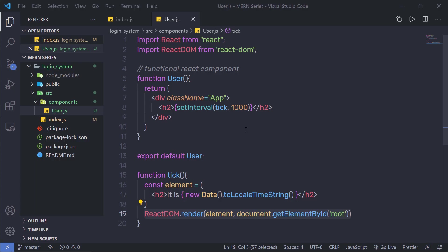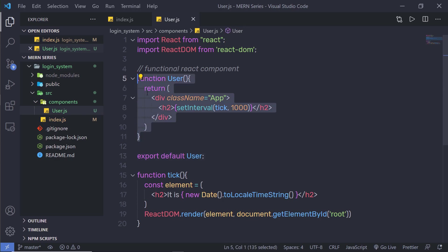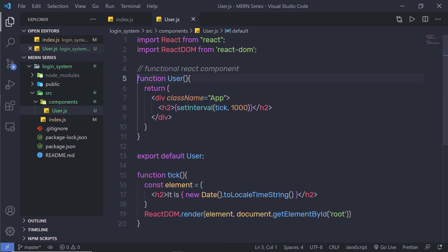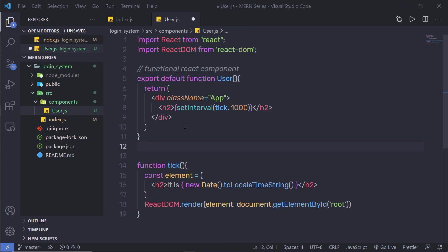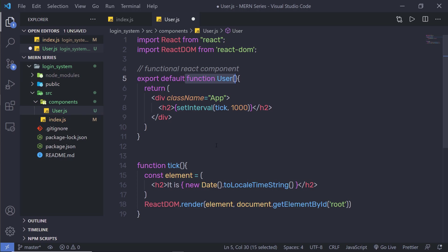Now, you can notice how useful JSX is when you want to create a React component. In the previous lecture, we used export default to export this component. Now, if you want, you can use export default before this function as well, instead of adding a new line. So instead of adding that new line, here you can add export default and just get rid of the separate export statement. You can notice how easy it is to create this functional component using the export default statement before the function name.